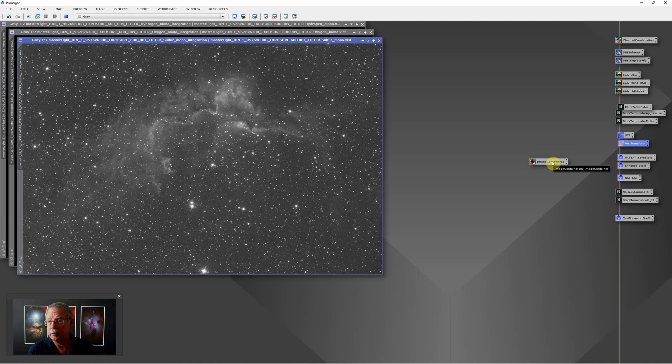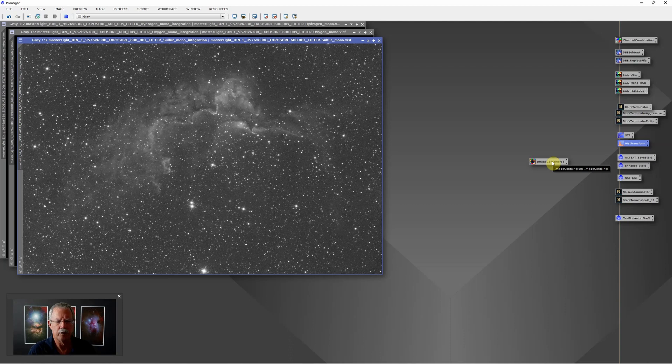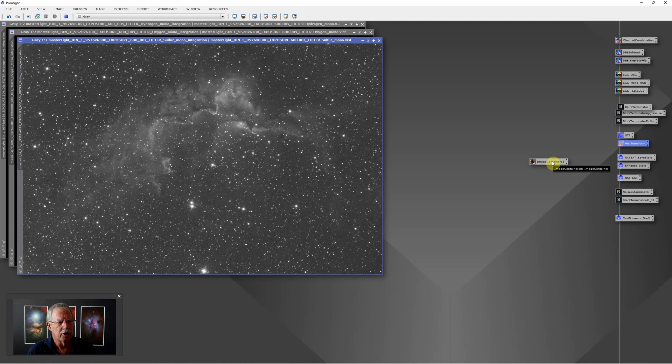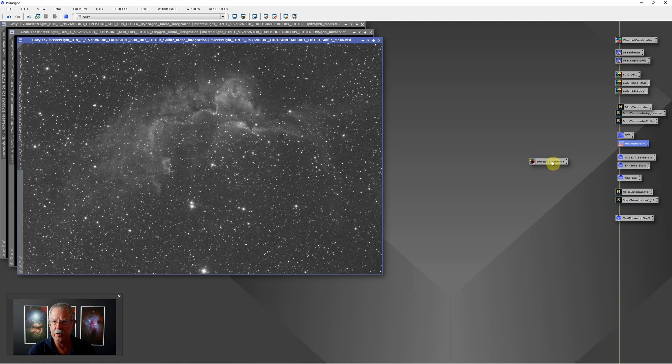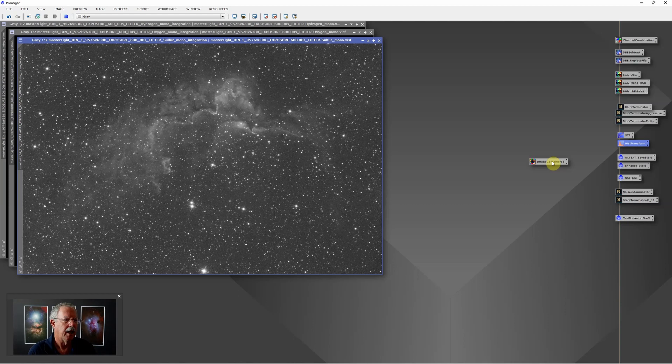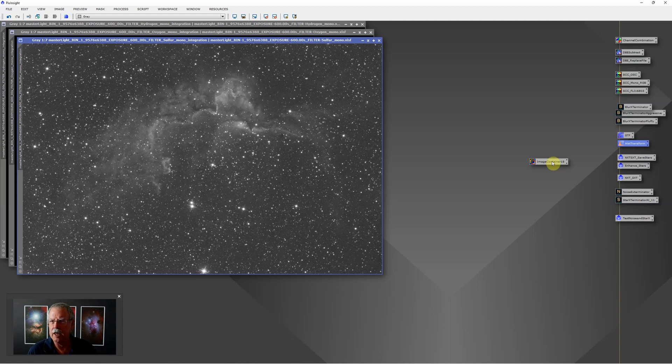Those are some things you can do to really speed up your process in PixInsight. It doesn't necessarily make it process faster, but it saves me time because I can go off and do other things without having to click on another icon every 15 or 30 seconds. Most of my steps in PixInsight are done without really any creative thinking. I'm just going through the motions, turn the crank, do the processes.